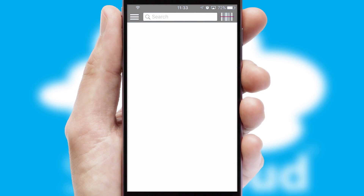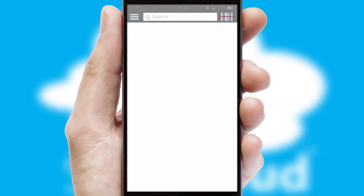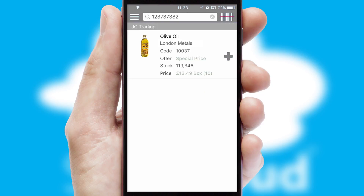Products can also be easily located and ordered by scanning any type of barcode or QR code.